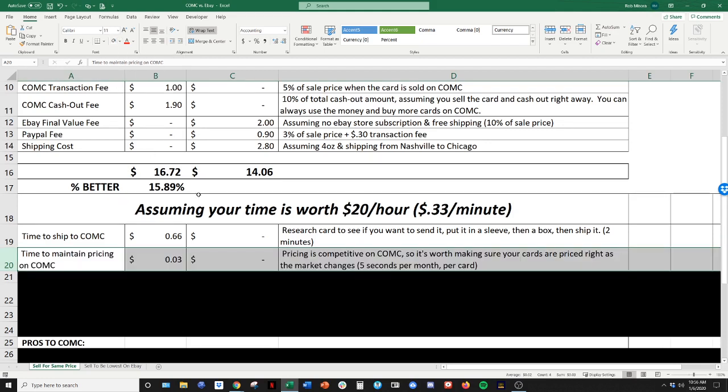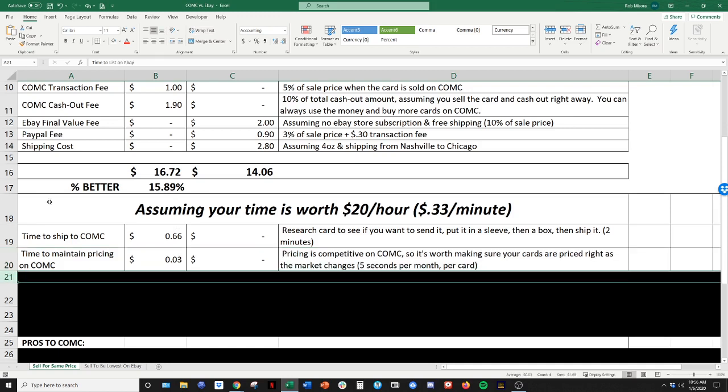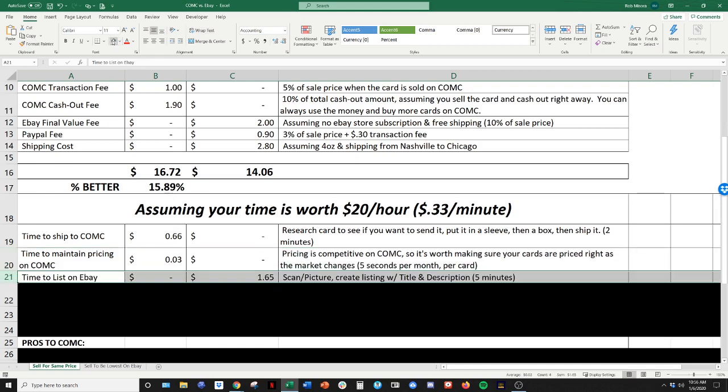Maintaining your pricing on CommC. Once it gets to CommC, it's listed. That's not the end. You want to remain competitive. Ideally make sure your card's the lowest price on there. So it's worth checking in on that card maybe once a month. And that really takes five seconds to do. So we'll call that three cents for those five seconds.